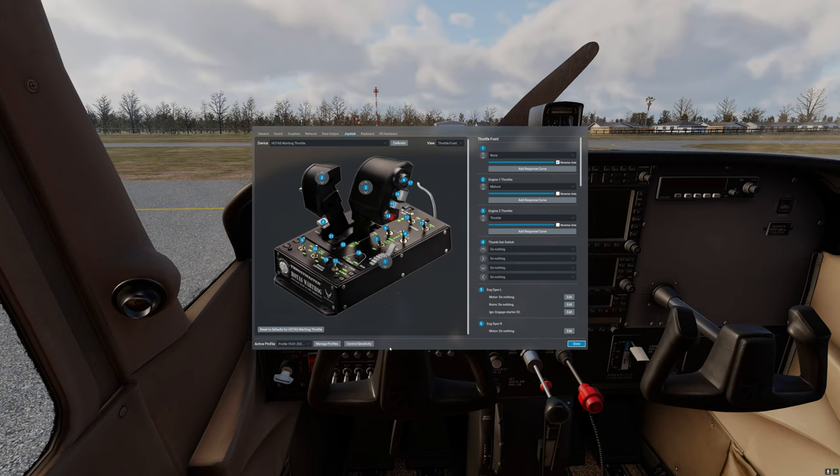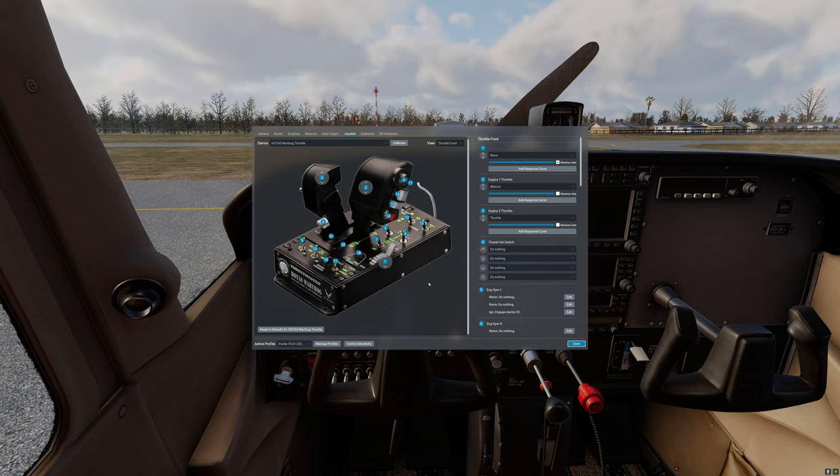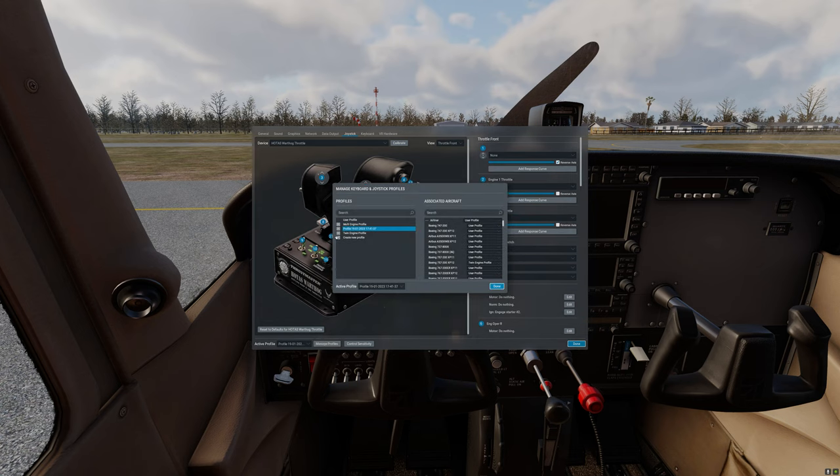Now that we have our throttle quadrants configured for mixture and throttle control let's go ahead and create a profile that can be applied to any aircraft that has a throttle quadrant and mixture control. To do this we're going to click on manage profiles, then we're going to click on create new profile.